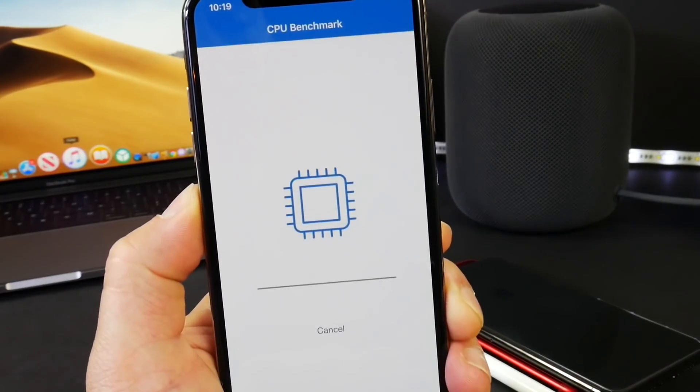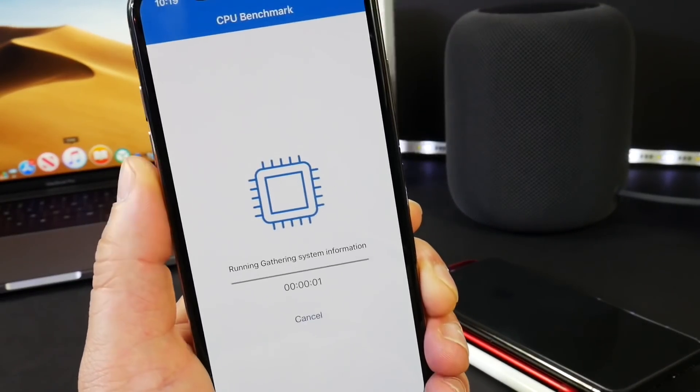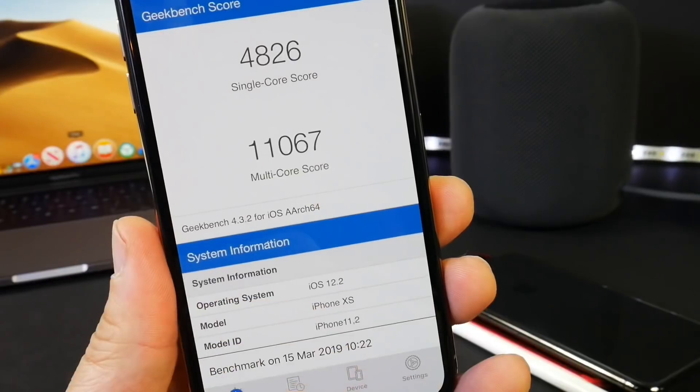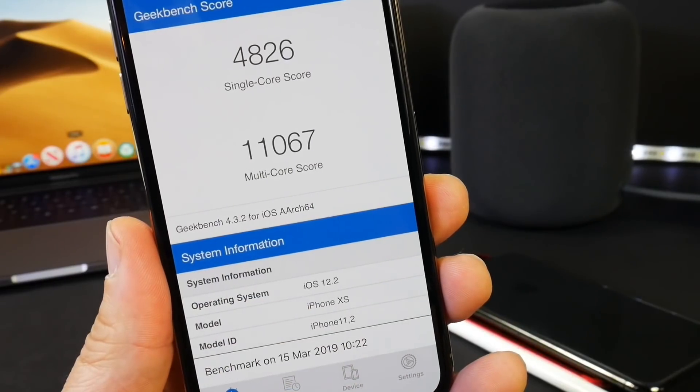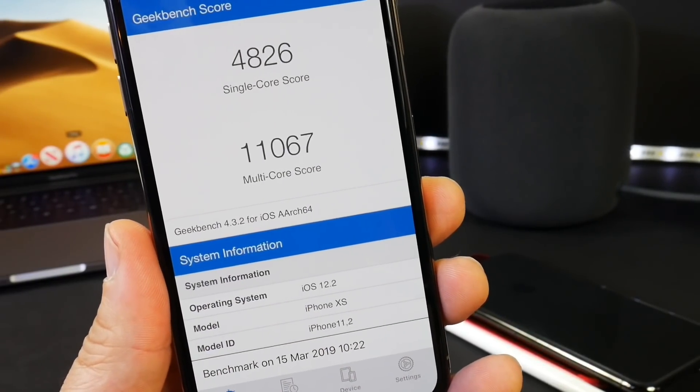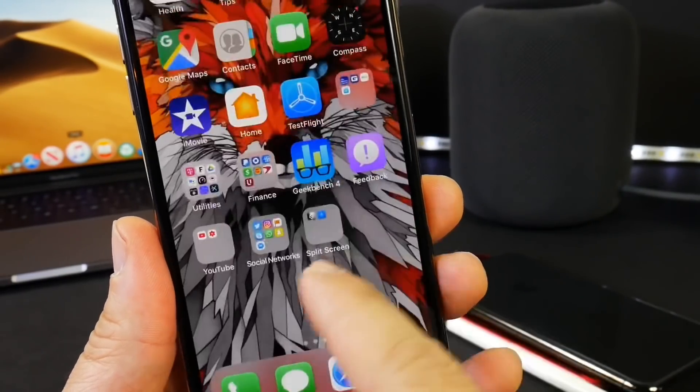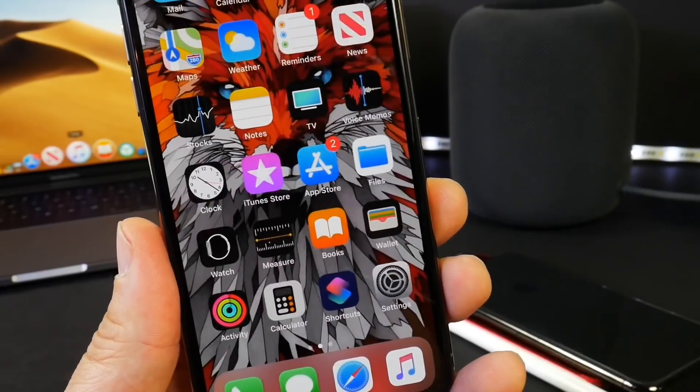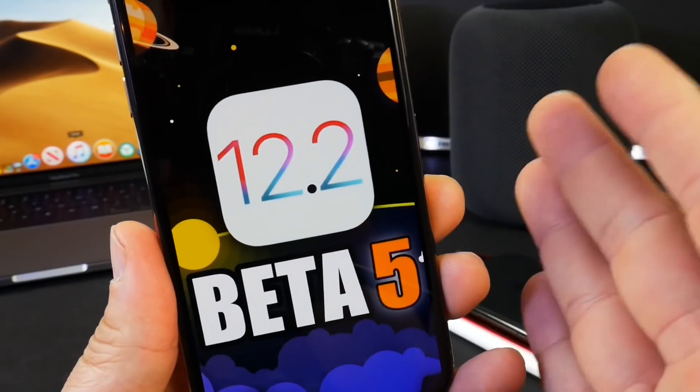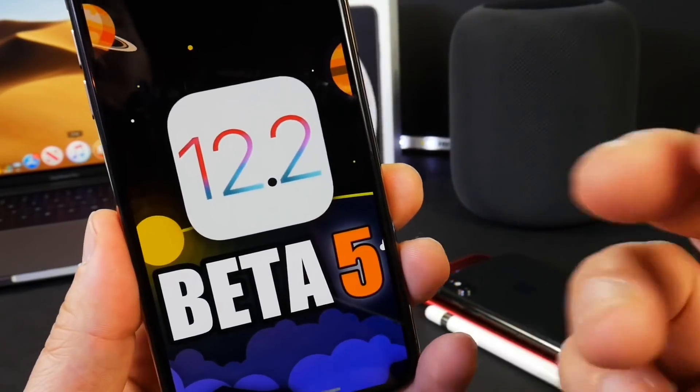4,826 single core score and 11,067 multi-core. Numbers are fantastic, performance is good. Be sure to stay tuned here to the channel of course for the full review on iOS 12.2 coming your way shortly.